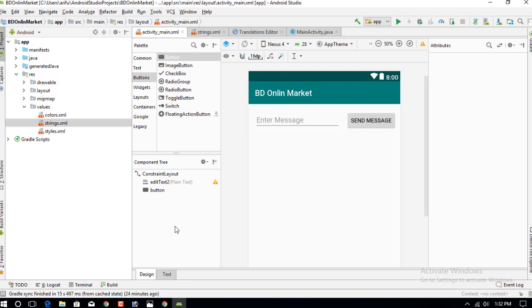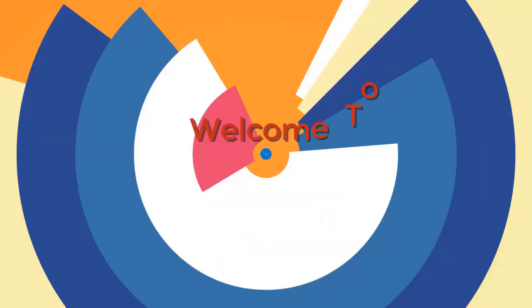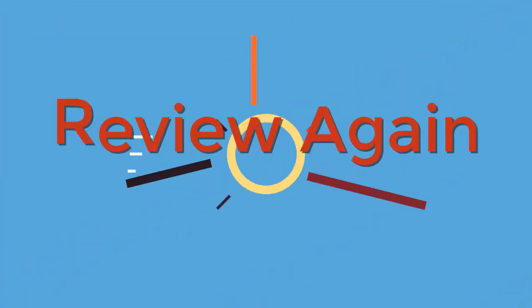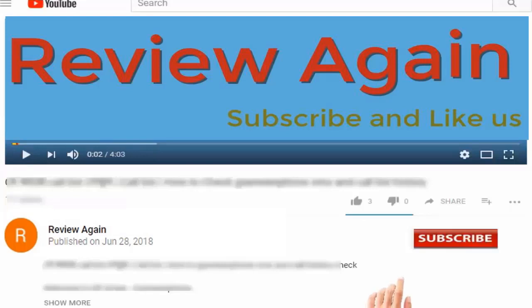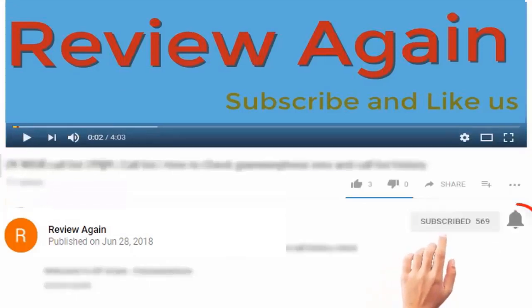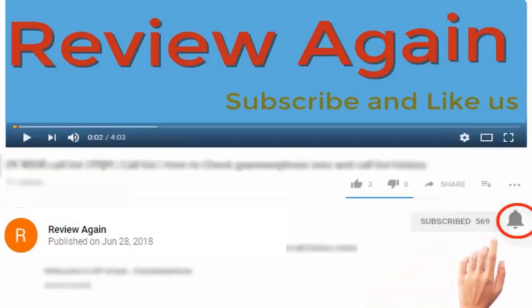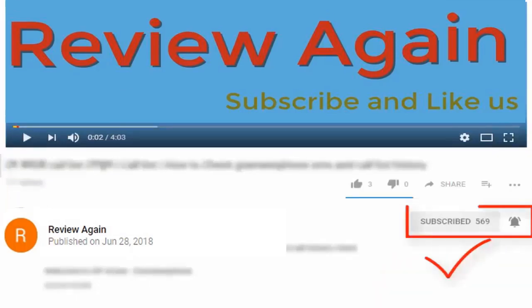Let's verify that our simple interface is successfully created. I hope you understand how to create this simple user interface. Subscribe to the channel and press the bell icon for the latest updates and never miss another update.